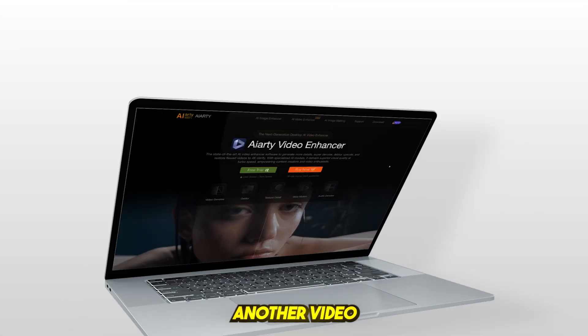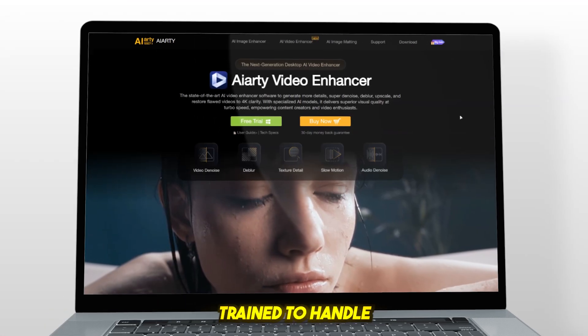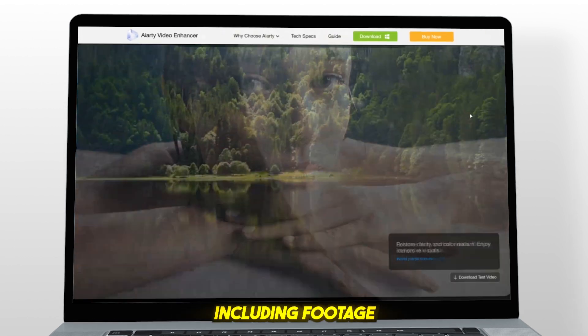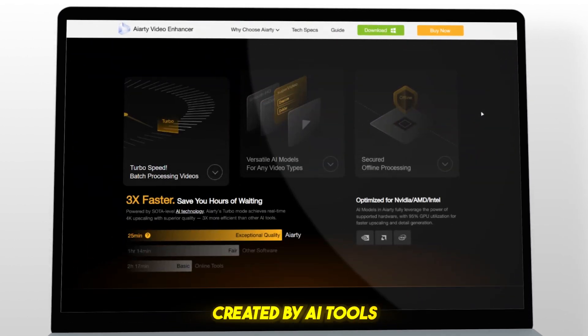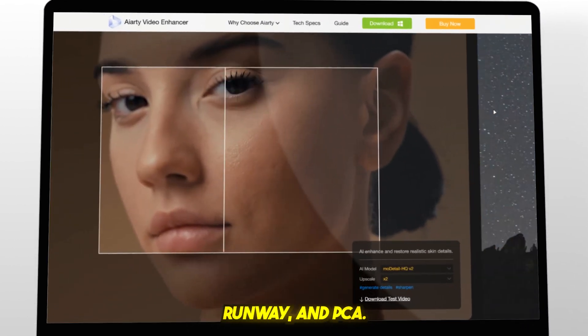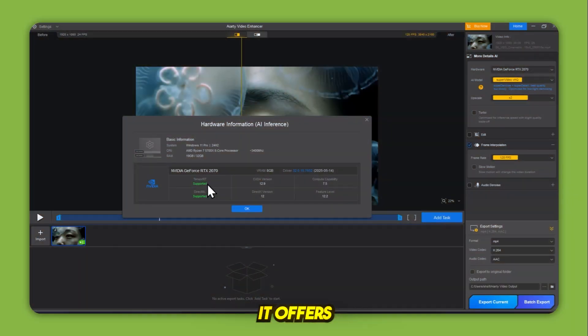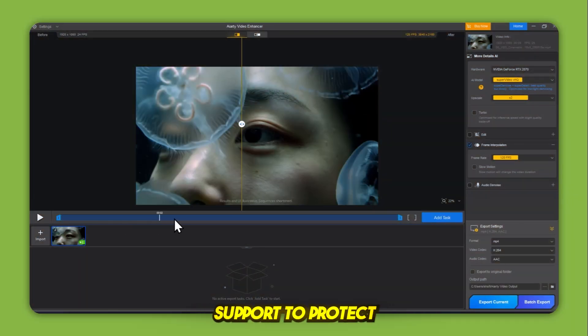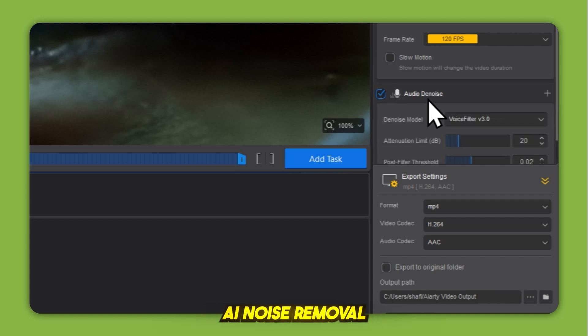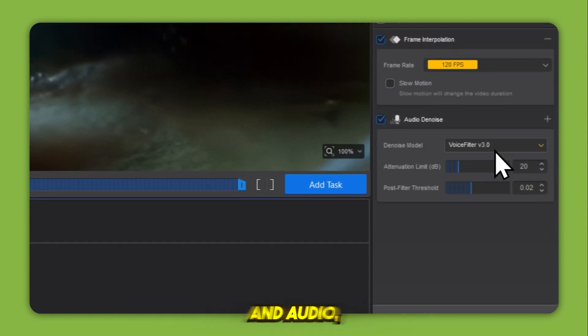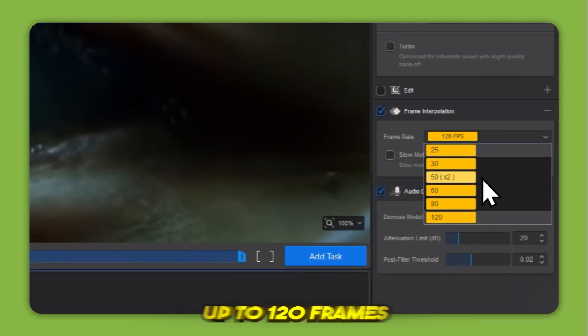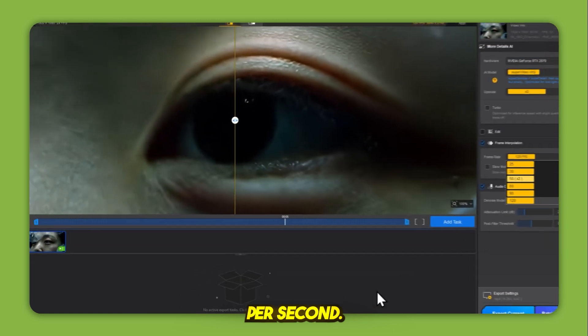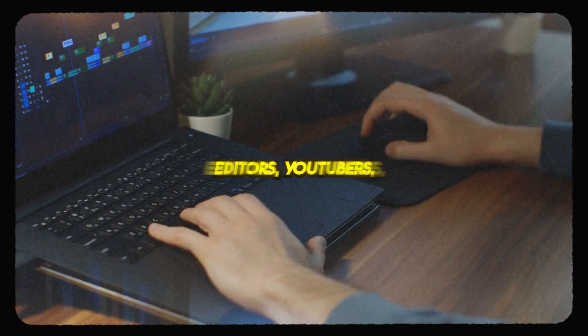Why iRD is better than other upscalers? iRD isn't just another video upscaler. It's specifically trained to handle modern video content, including footage created by AI tools like Clang, Vio, Runway, and Pika. It offers GPU acceleration to cut export time, full offline support to protect your privacy, advanced AI noise removal for both video and audio, and frame interpolation up to 120 frames per second.